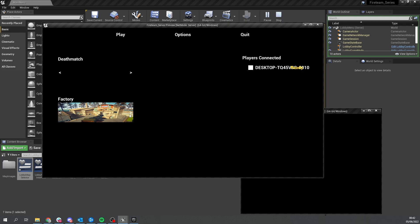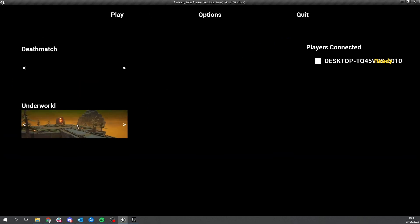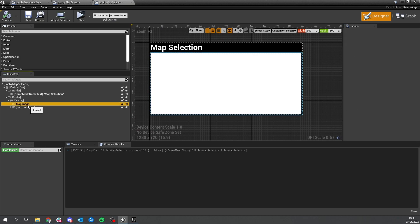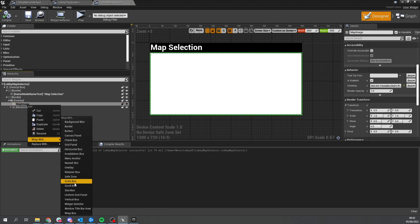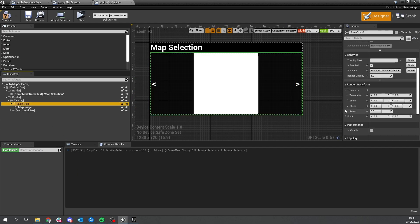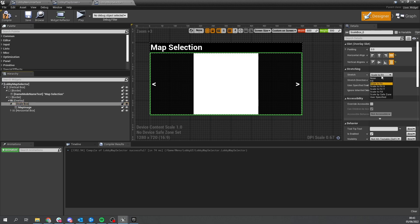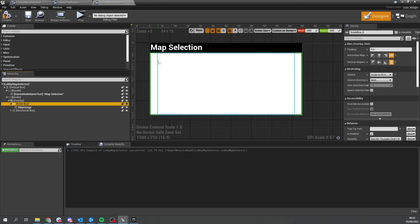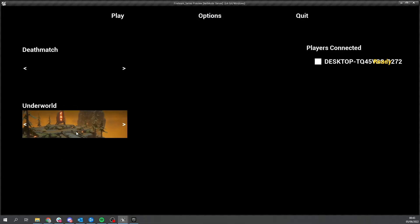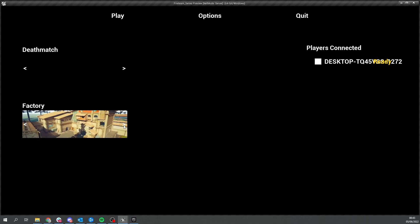At the moment the image is being stretched because of the shape of the screen. To fix this, go into the map selector, find the map image, and wrap it with a Scale Box. On the right-hand side, change the scaling to 'Scale to Fit X' so it scales until the x-axis has been met rather than stretching to fill everything. Hit compile, go test it out - host match - and there you go: no longer a stretched image, we have a nice clean image with the map displayed correctly.